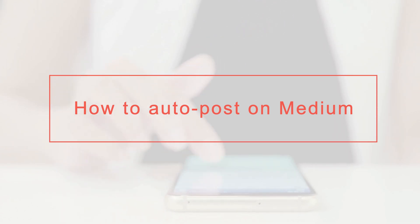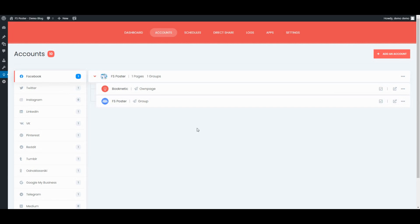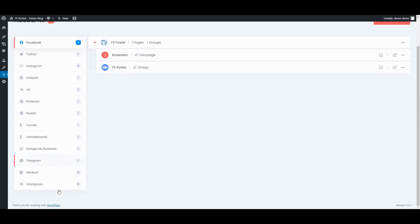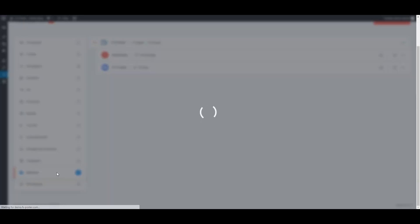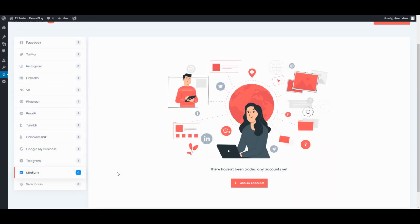Hi there! We are here with a new tutorial. Let's start by adding our accounts to the plugin.